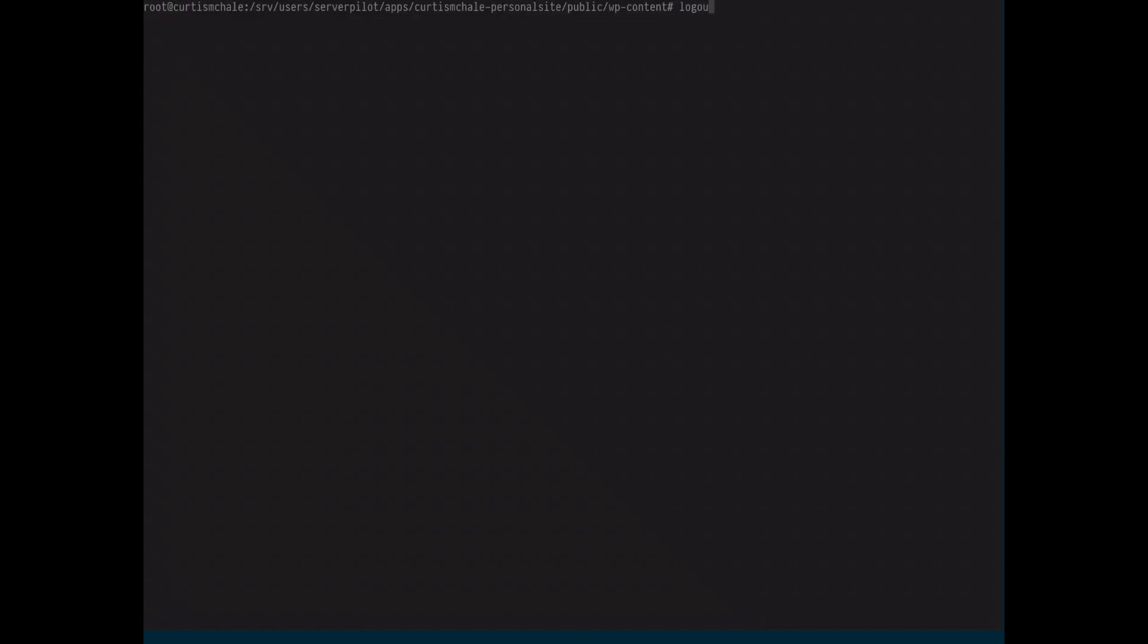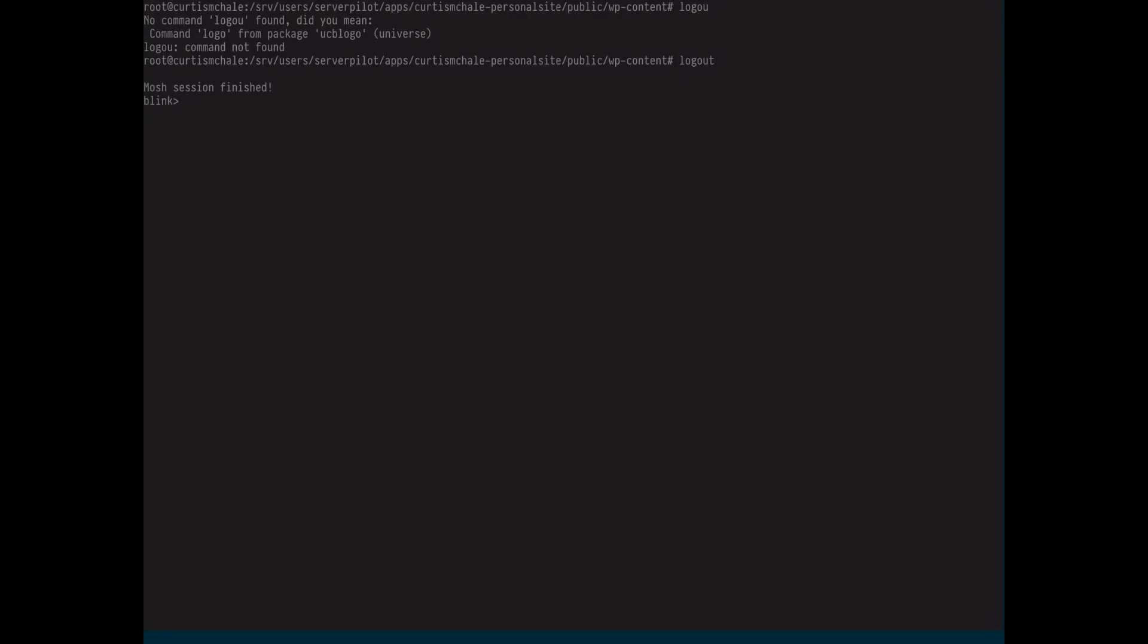That's one of the pieces that I use. I'm going to log out of that server. There we go. So, I'm logged out.